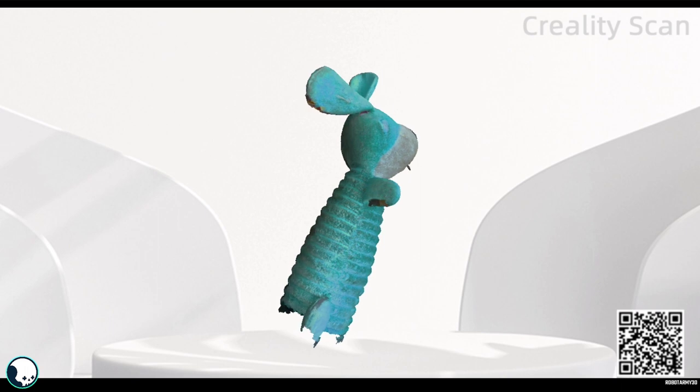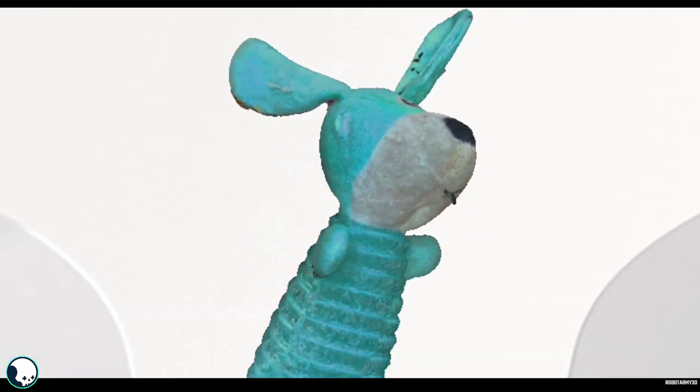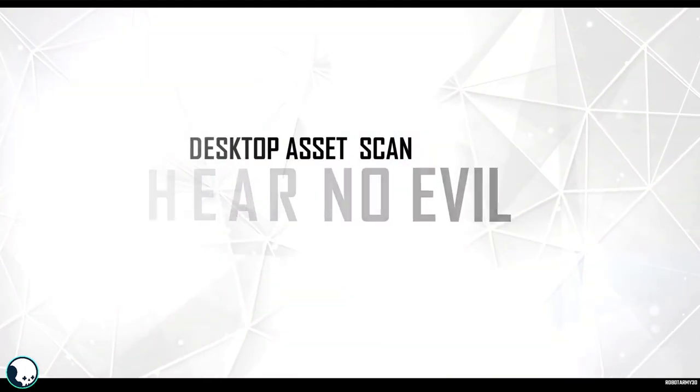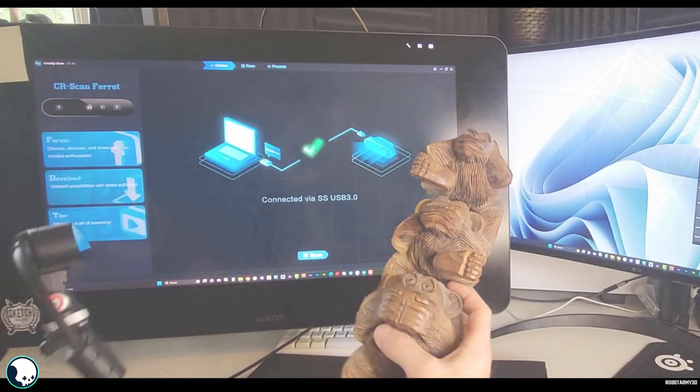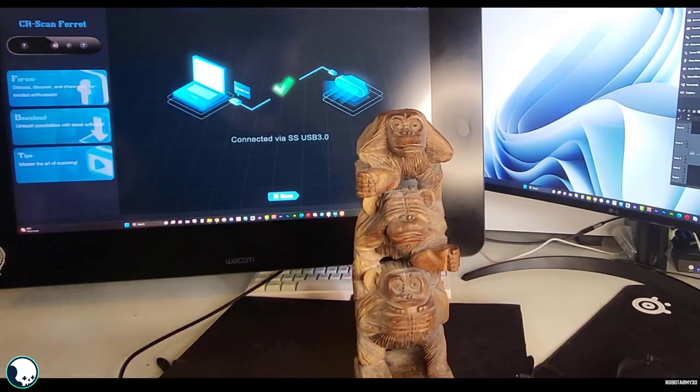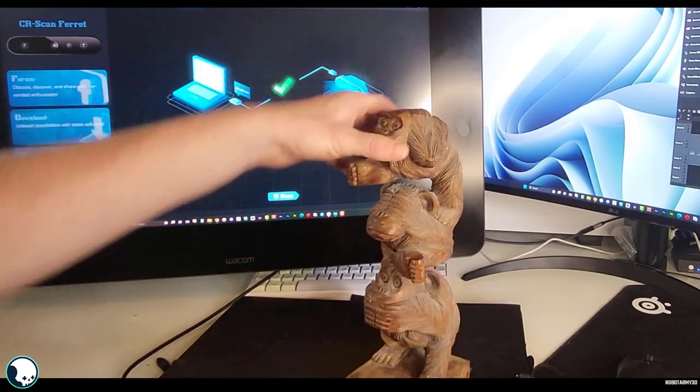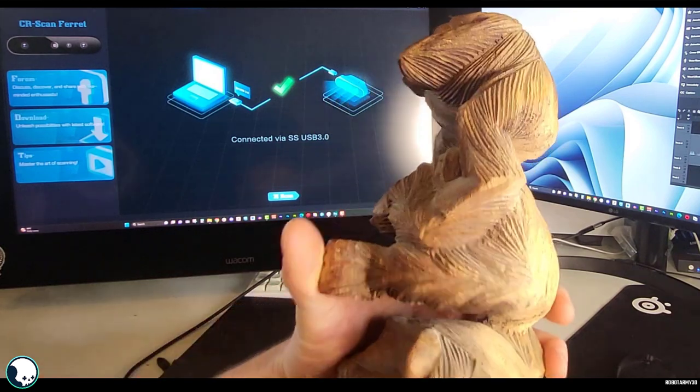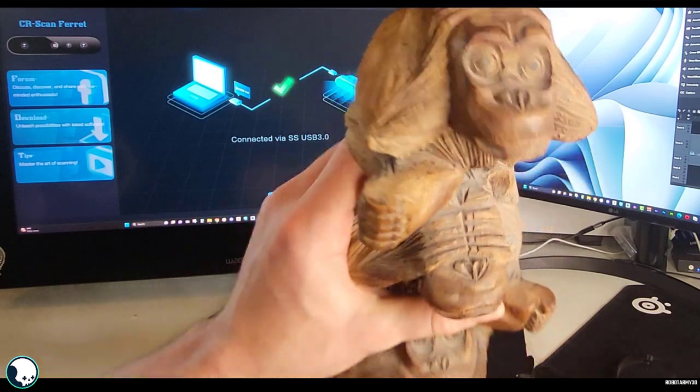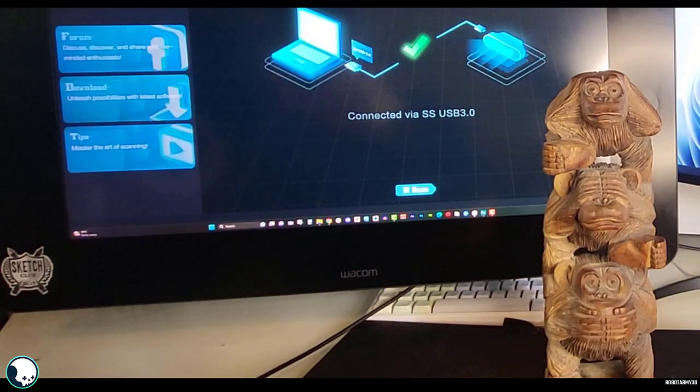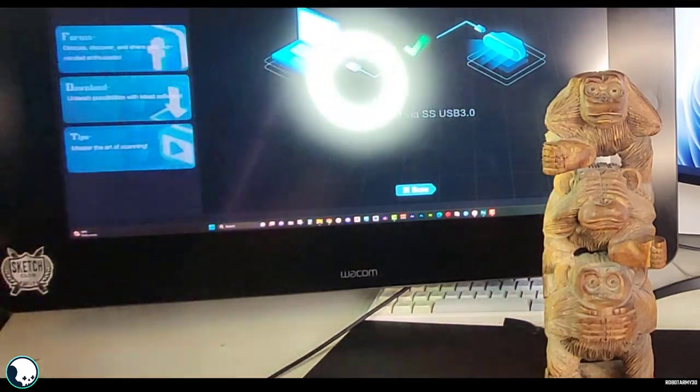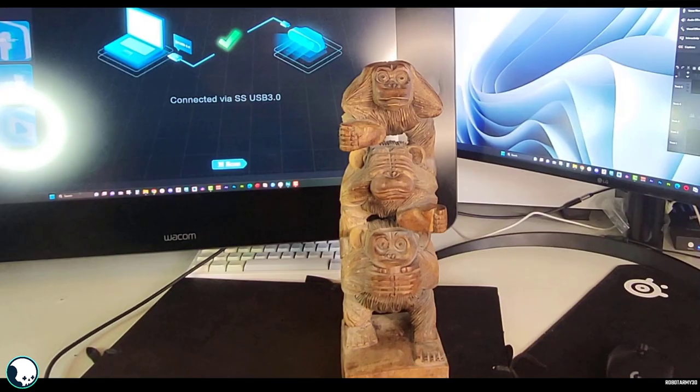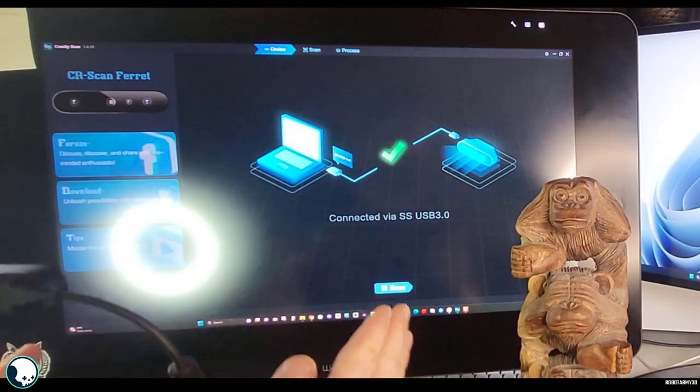So now my mood has flipped from frustration to excitement. Because I can see the potential of this. And now I really want to make a proper asset. So I've got this see no evil, hear no evil, speak no evil carving that I picked up years and years ago. It's a little bit dusty. And it's got some nice texture to it. It might be a little bit dark. I'm not quite sure. It's got some bright spots and dark spots. So what I've done is I've got my various ring lights and stuff. And I've set them up around it to kind of even out the shadows.